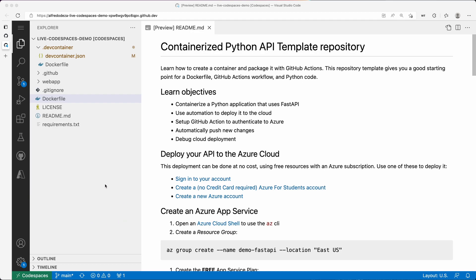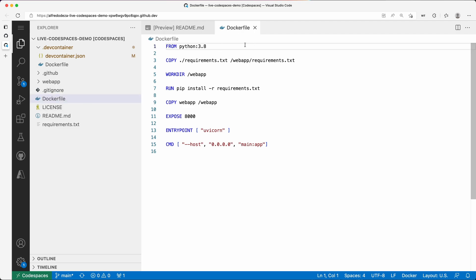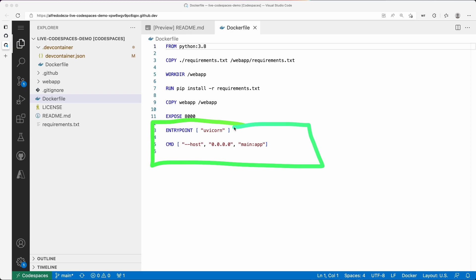But before I do that, let me show you the Dockerfile. This Dockerfile is at the root of the project. One of the differences we've seen is that this will actually run the application. This is going to be a Python web application, and you can see here that the entry point is Uvicorn. It's going to run that and expose port 8000. It's going to install some requirements.